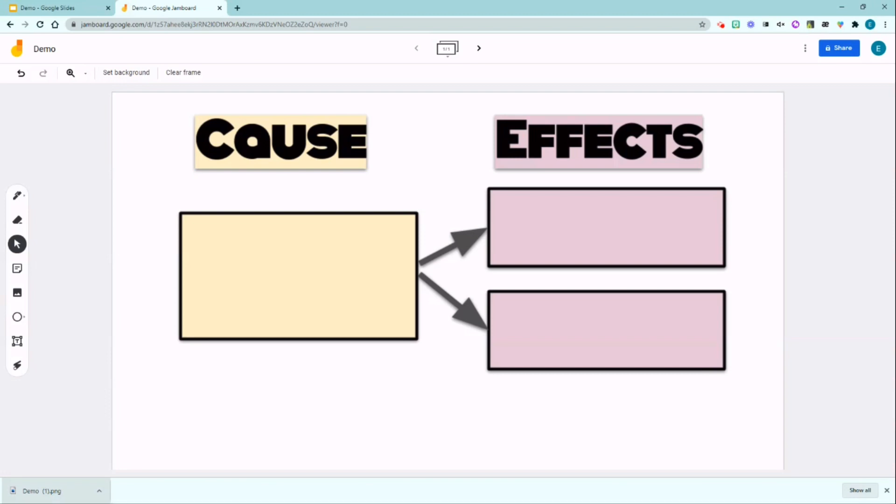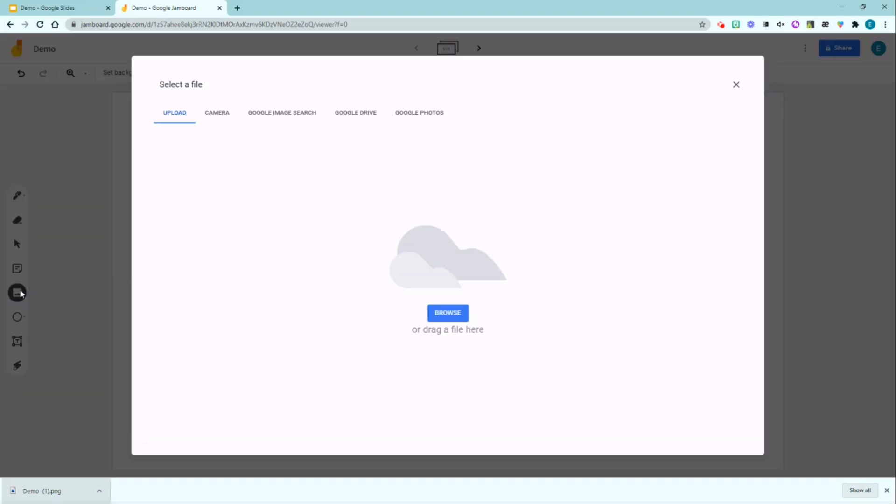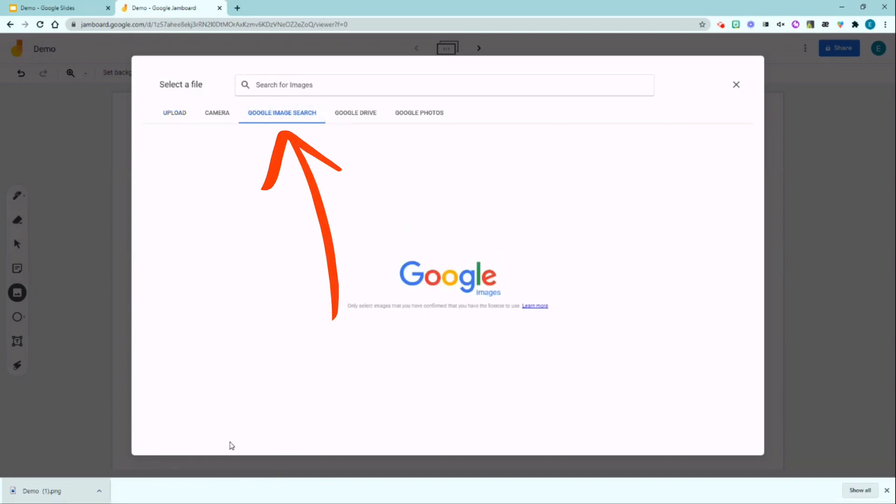The next step is to add interactive pieces or I call it virtual manipulatives. You can do this by inserting an image from your desktop or simply Google searching an image. Click the image button. You can drag your own image or I usually Google search an image.